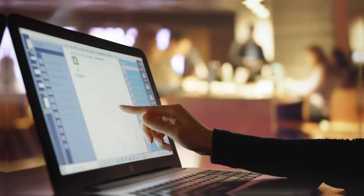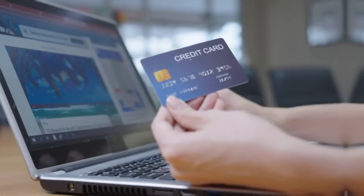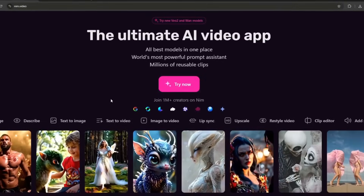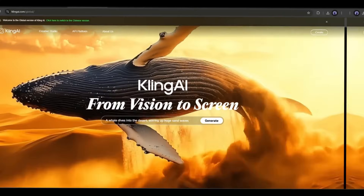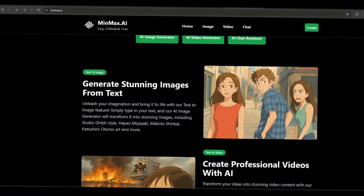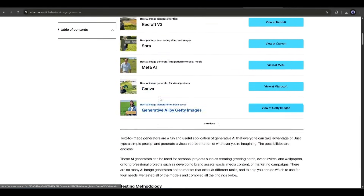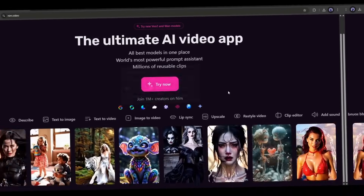What if there is a single platform where you can access almost all the popular image and video generator tools with a single and cheap subscription? Now it is possible. NimVideo offers you the ability to generate images and videos using all the popular AI video and image generators, including Kling, Veo2, WAN, Minimax, and other AI video generators and image generators like Flux, GPT, Google Imagen, and others. All of these are under one cheap single subscription plan. You can even try it for free. I will put the link in the description.